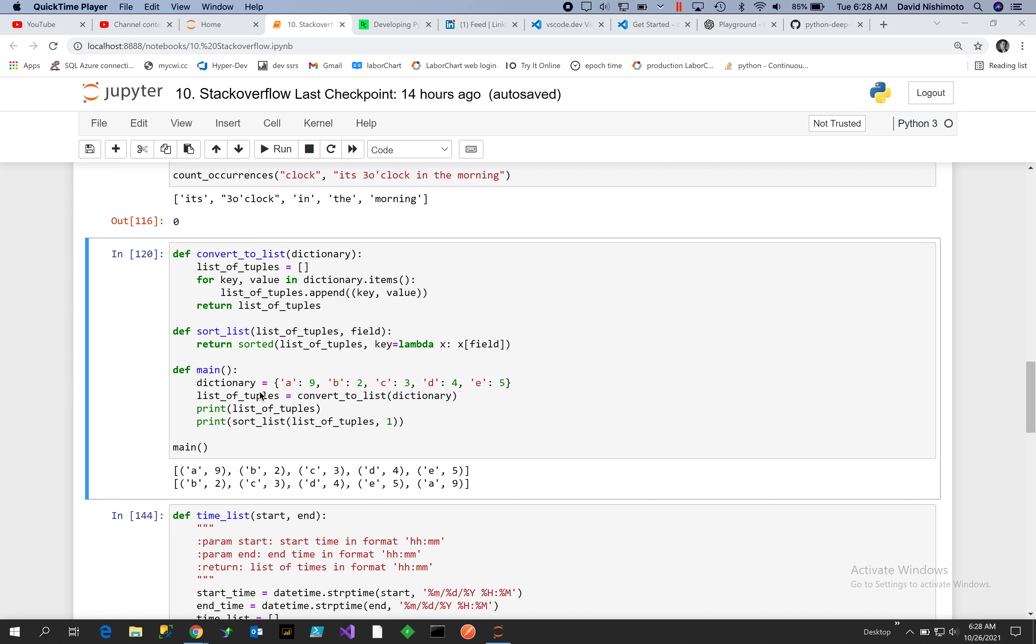key. So what you need to do is convert the dictionary into a list of tuples and then you can